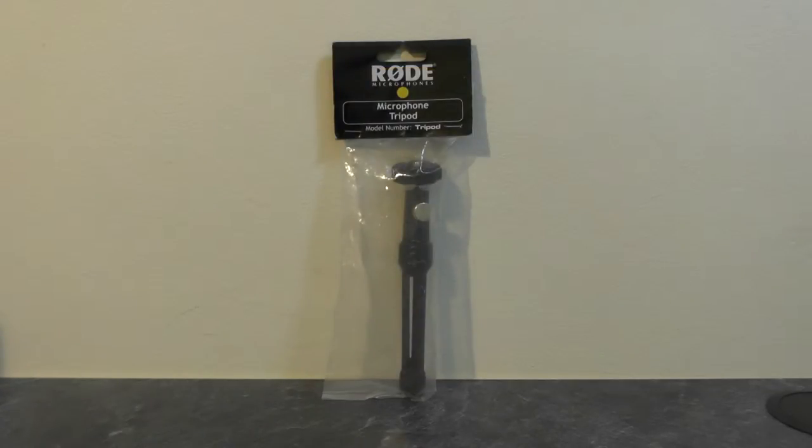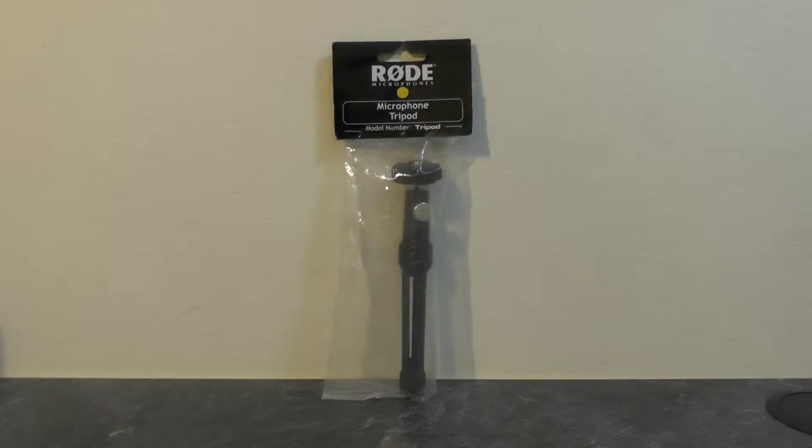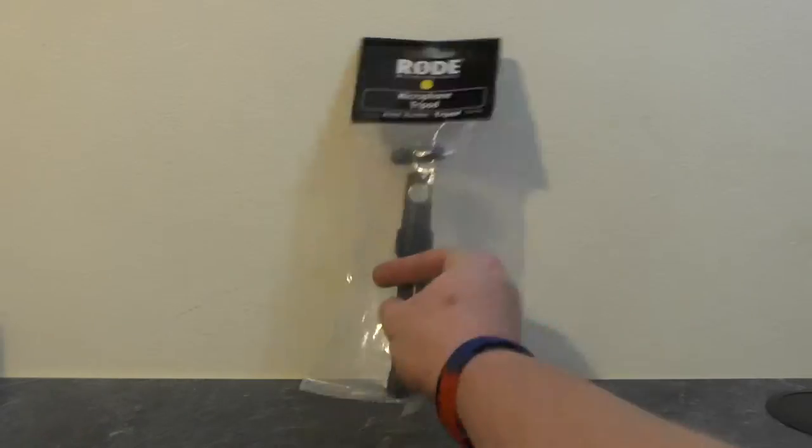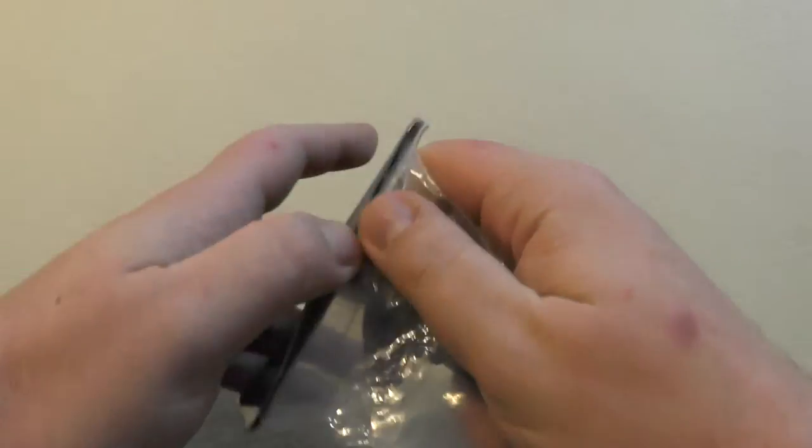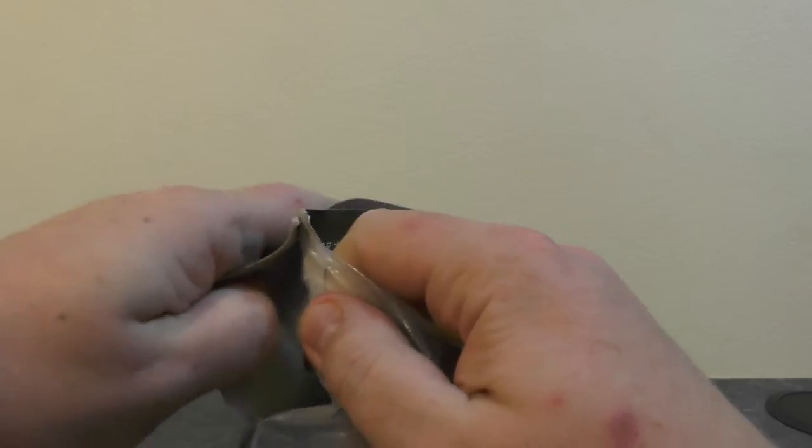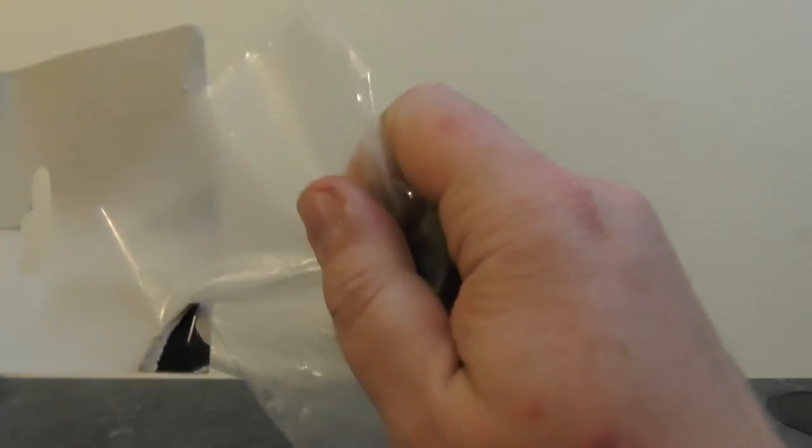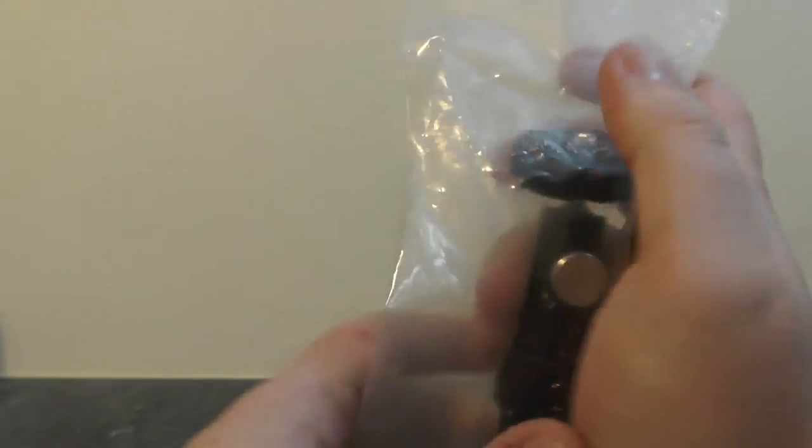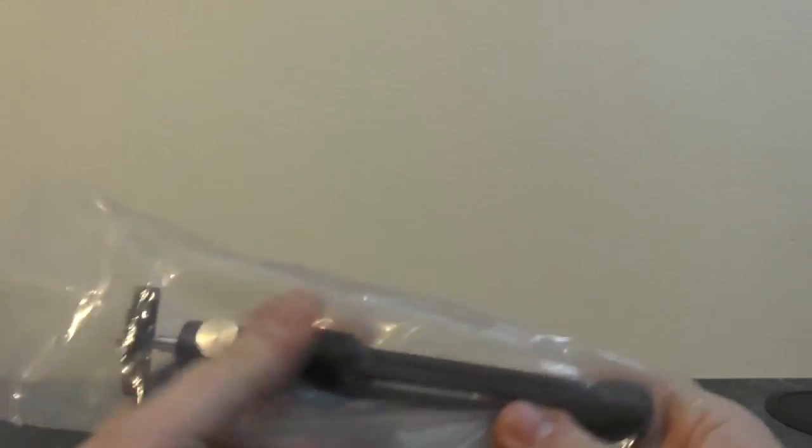Hi YouTube, today we're going to do an unboxing and first look at the microphone tripod from Rode. This is designed to mount your microphone on top of, if you do not wish to have it on top of your camera.